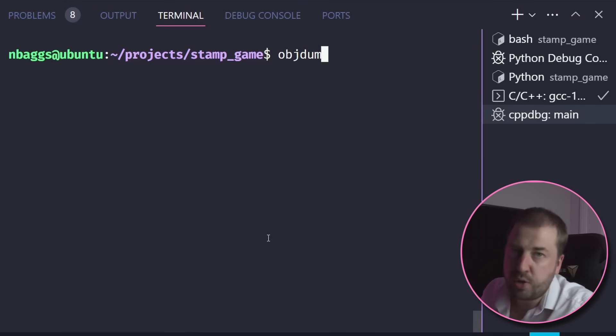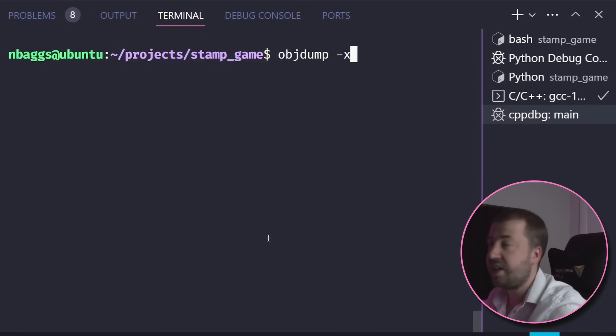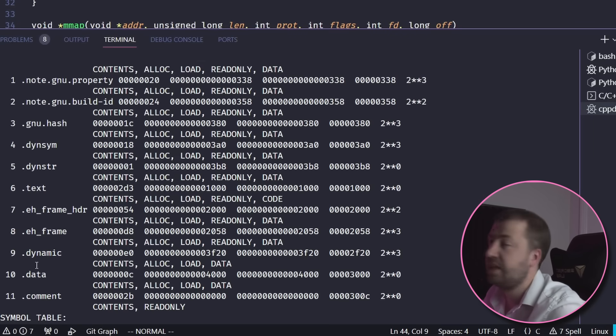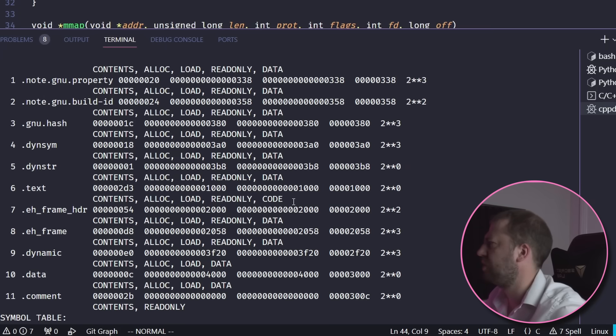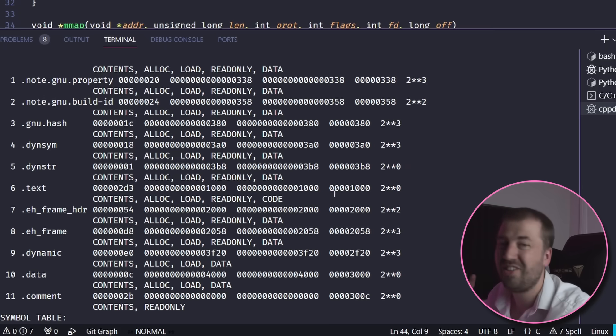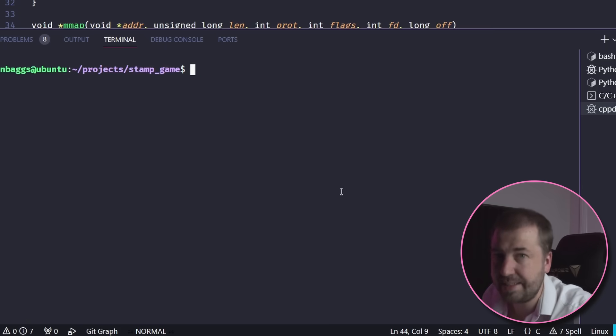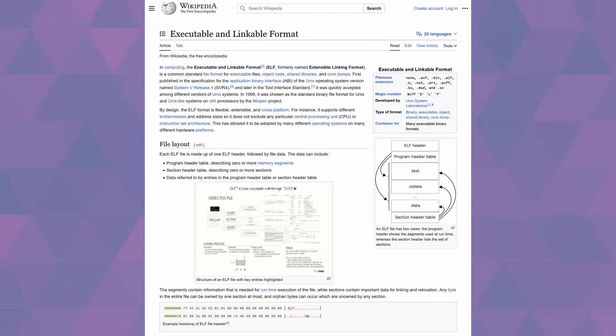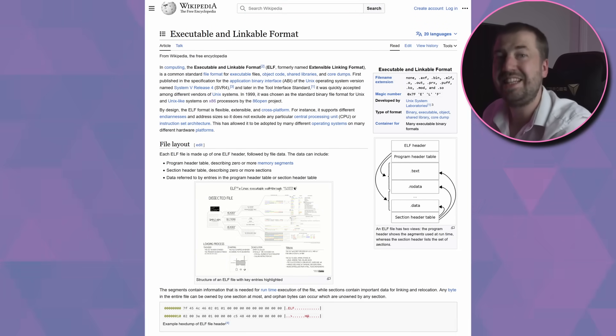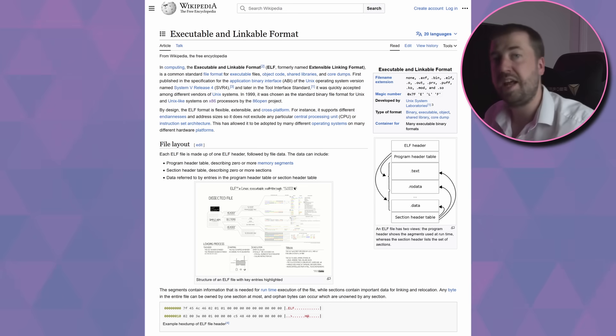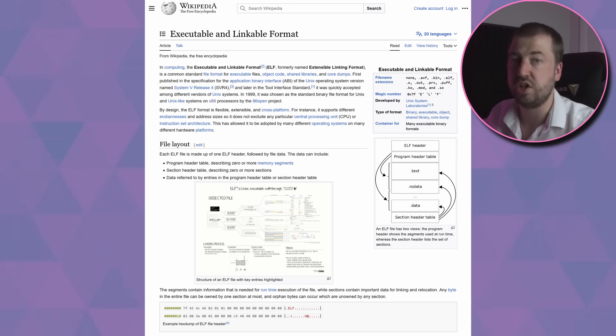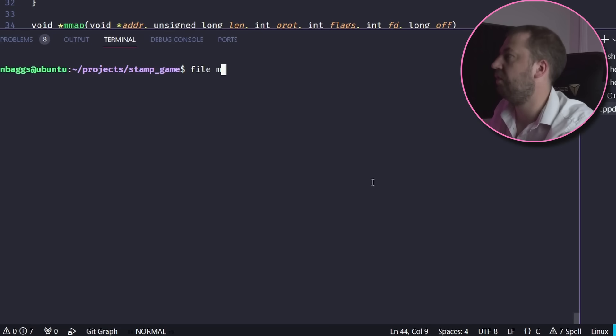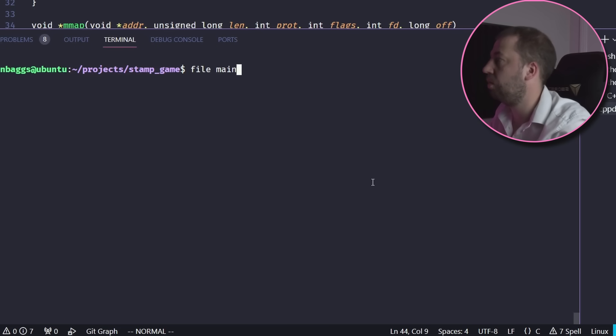We can use a tool called objdump to look at all the sections in our binary. Text is important, because that's where all our code lives, but there's all these extra ones like gnu hash and comment, which aren't technically needed. Let's talk about ELFs. The executable and linkable file format, or ELF, is the file format for Linux binaries. In other words, for Linux to actually load and execute your code, it has to be packaged into an ELF. You can see that what we've already built is an ELF by using the file command.